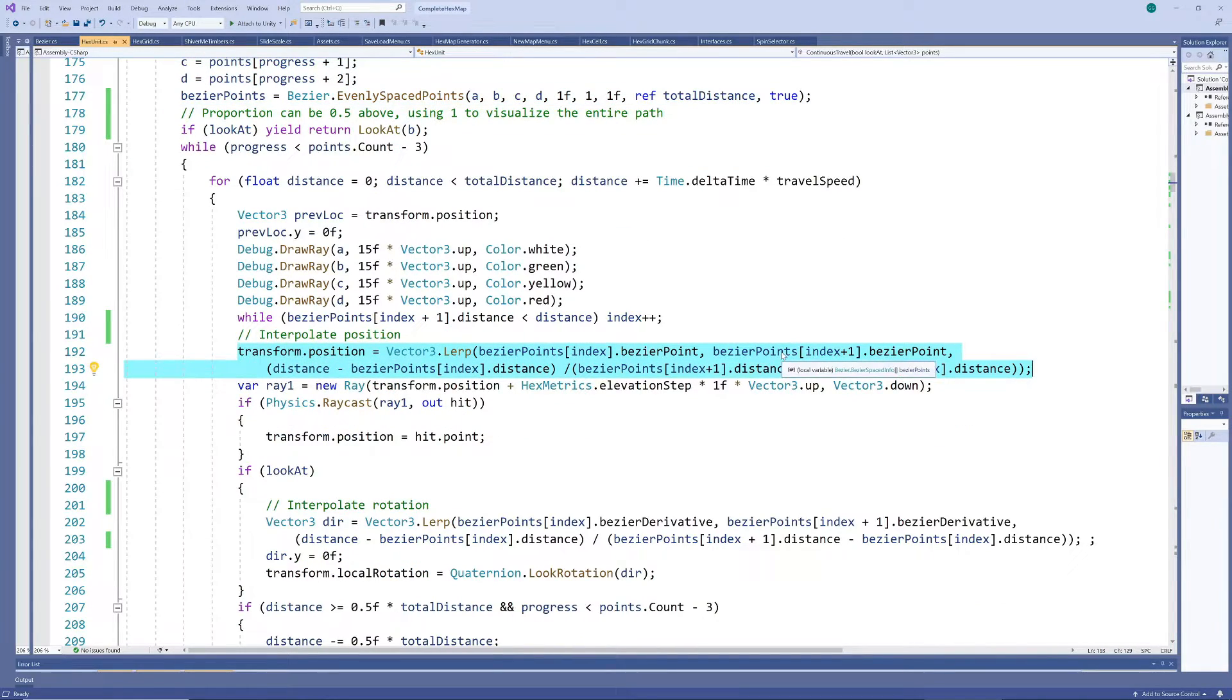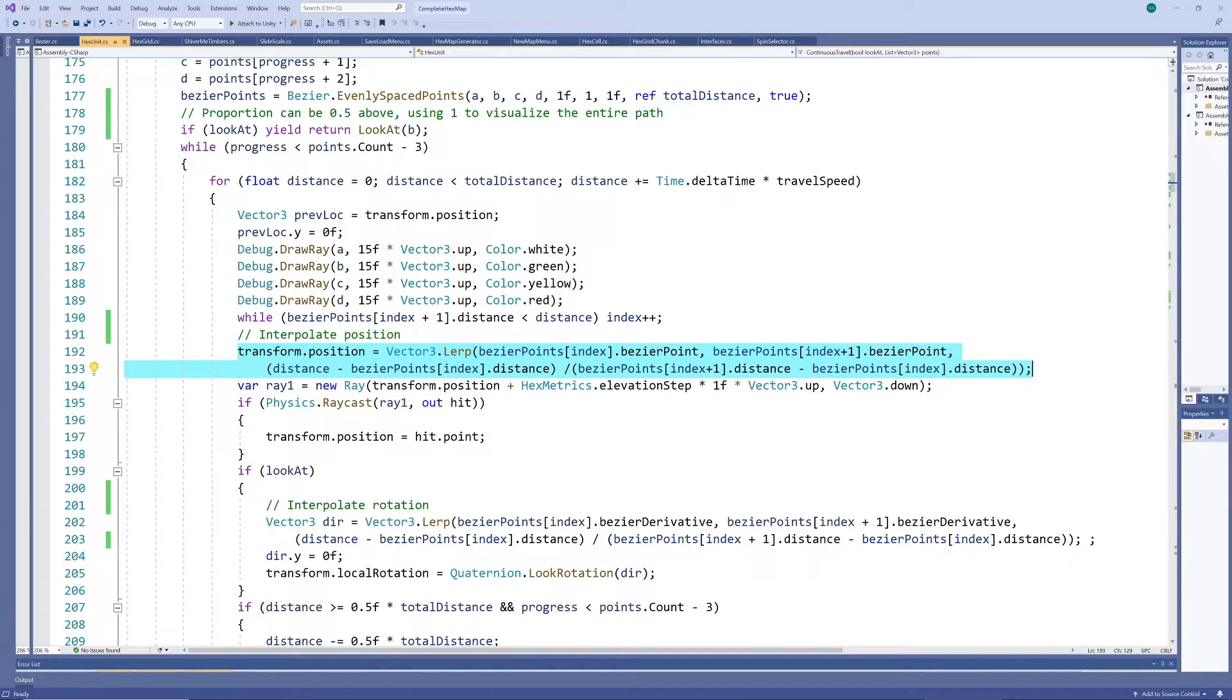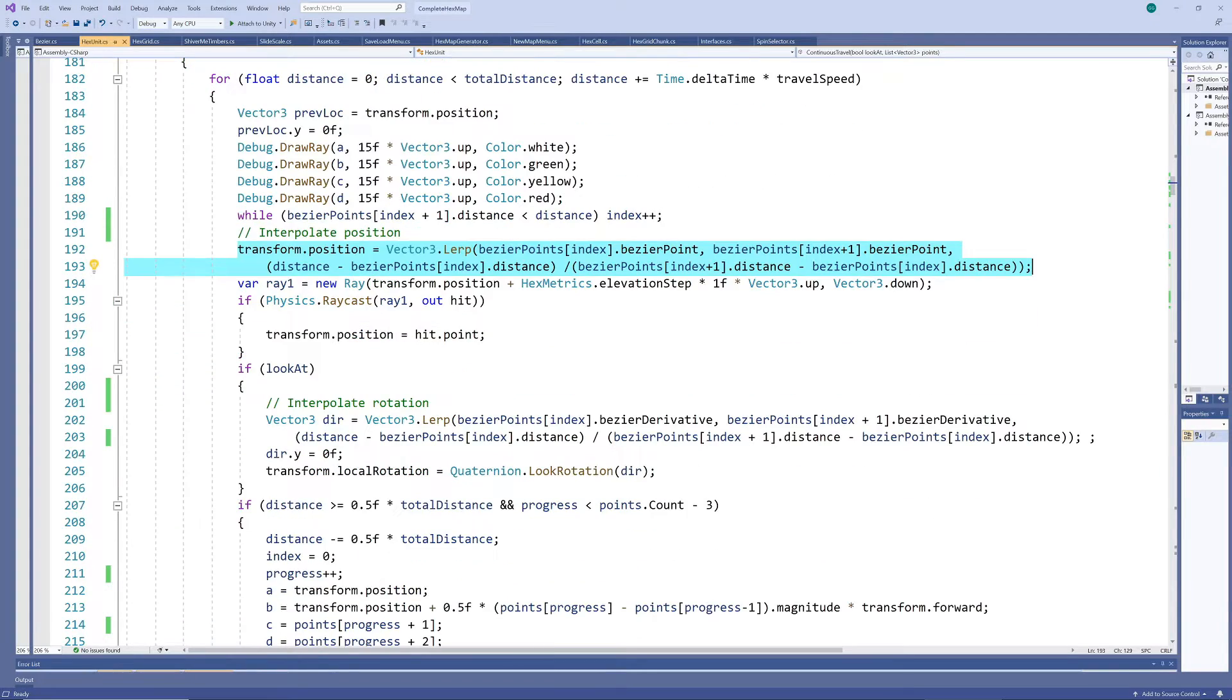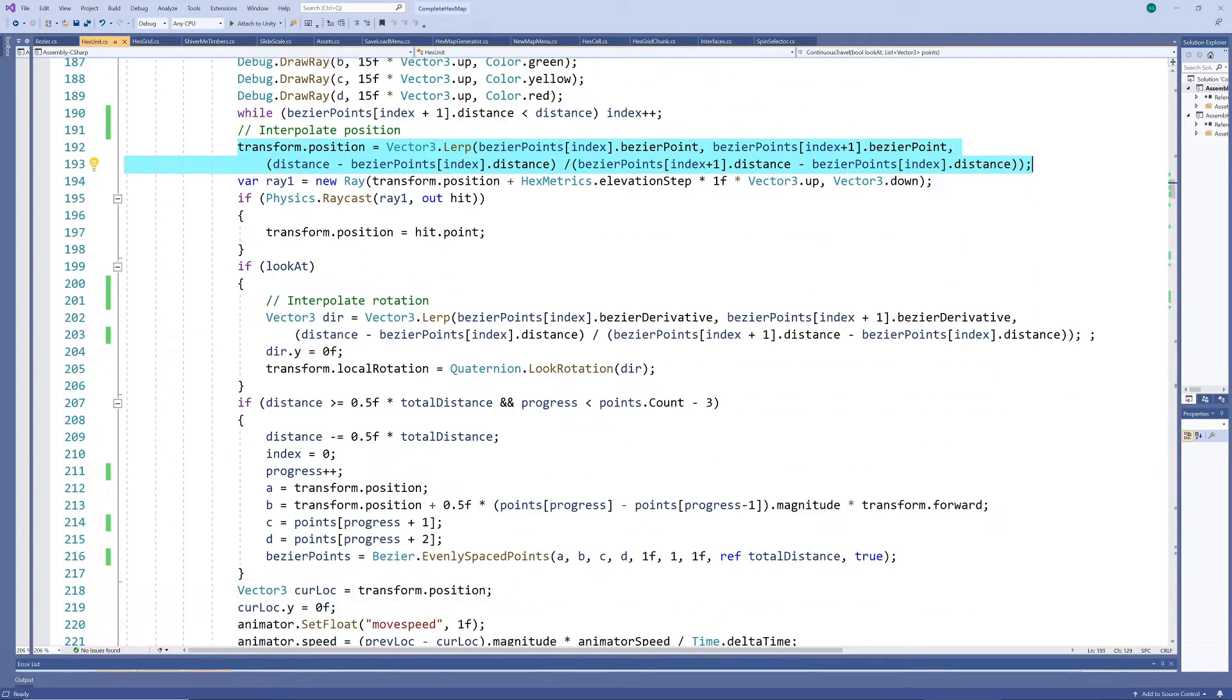For every frame, we interpolate between the two closest grid points, so the total number of calls to the Bezier functions can actually be quite small, while we still have smooth transitions.